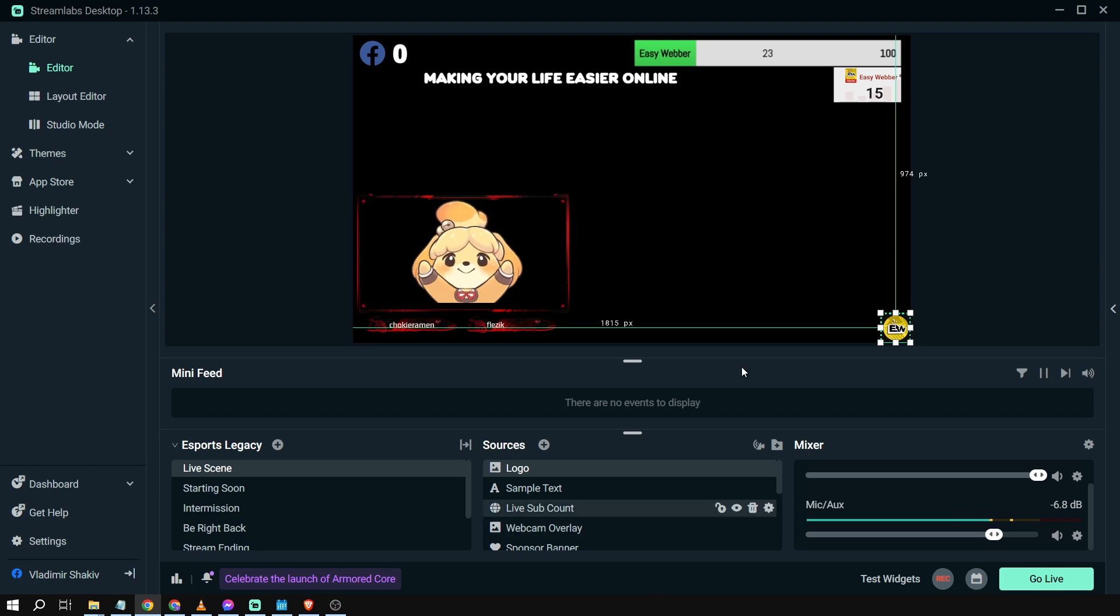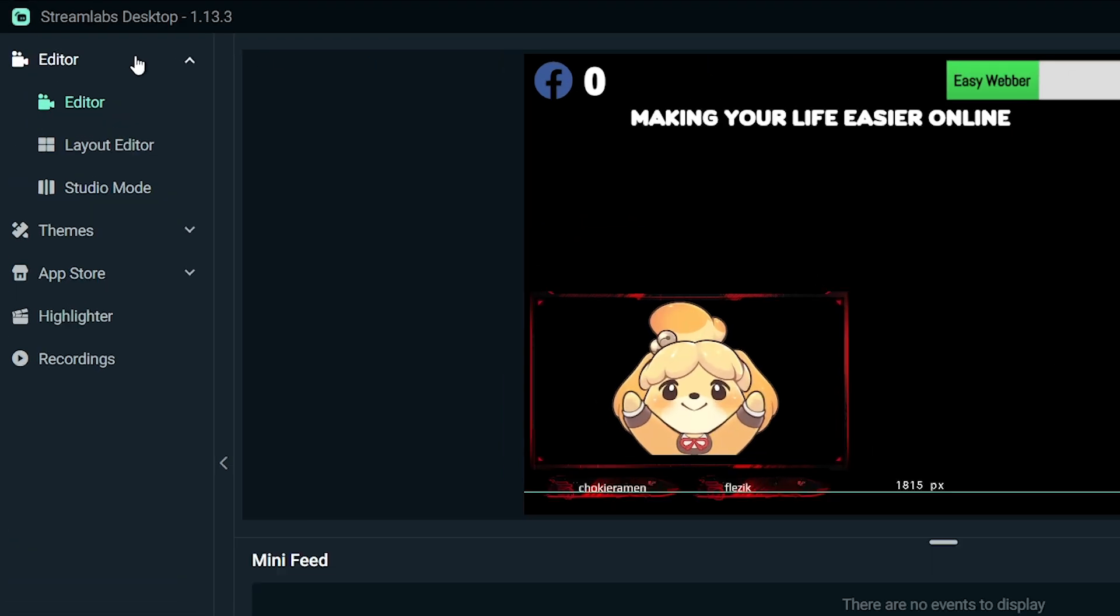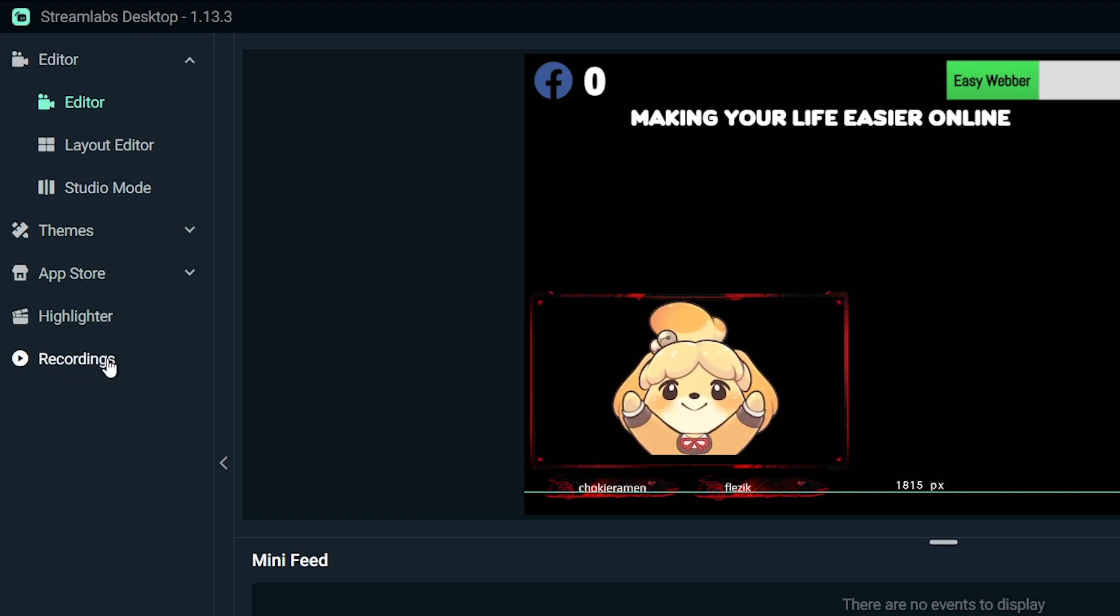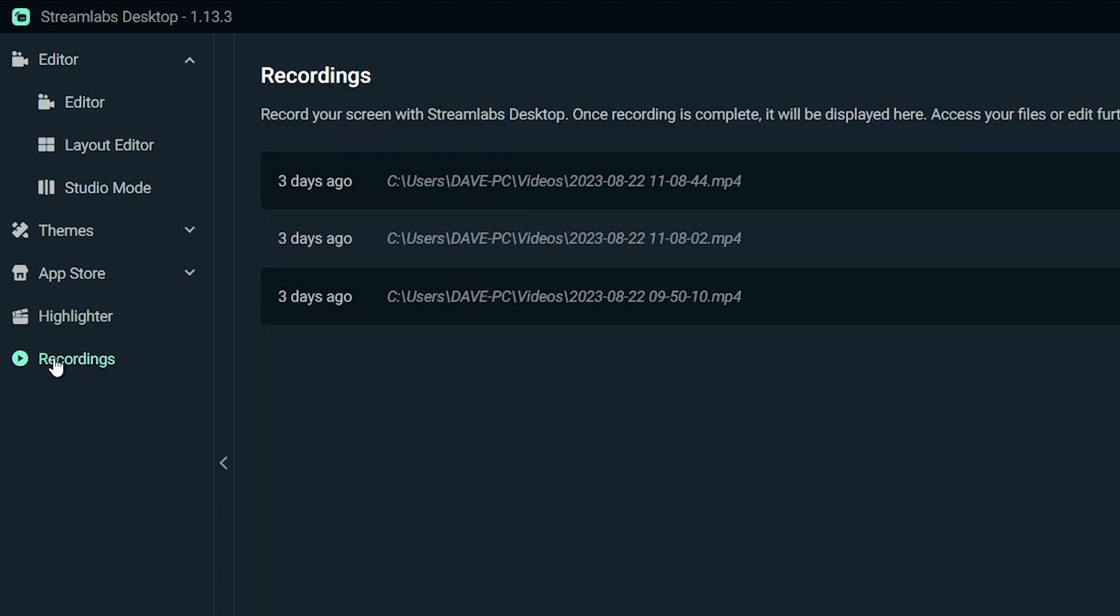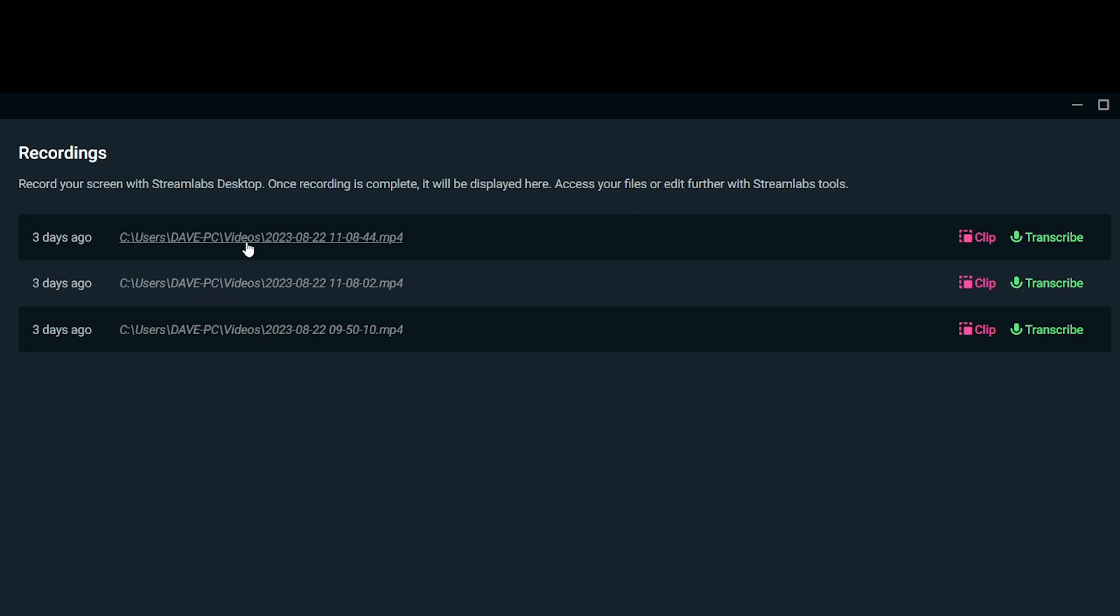Here in Streamlabs, you have different options. If you hover over the left section, you will be able to see 'Recordings'. If we click this one, we will be redirected to the previous recordings that we have. For example, in this case, I have a recording